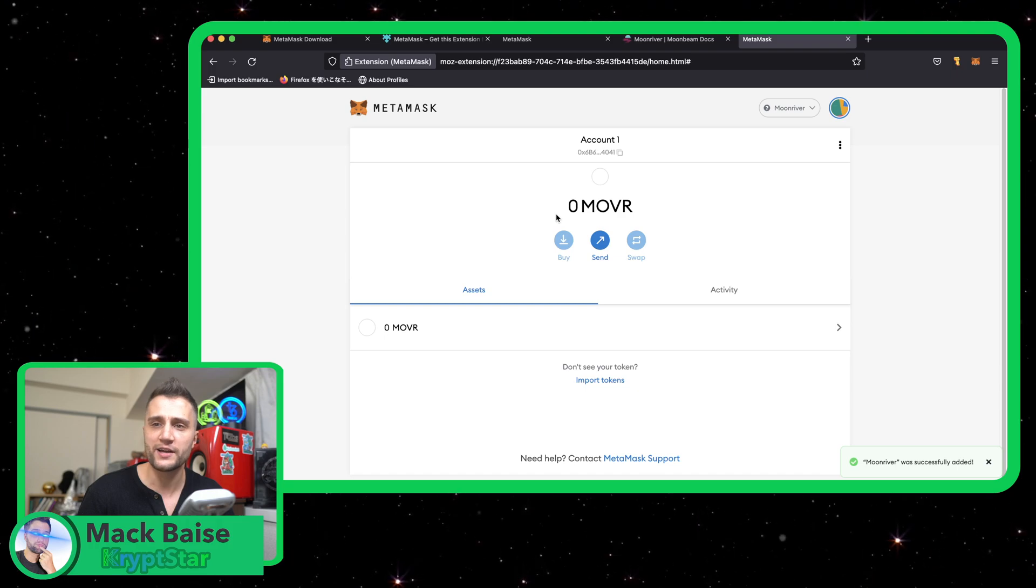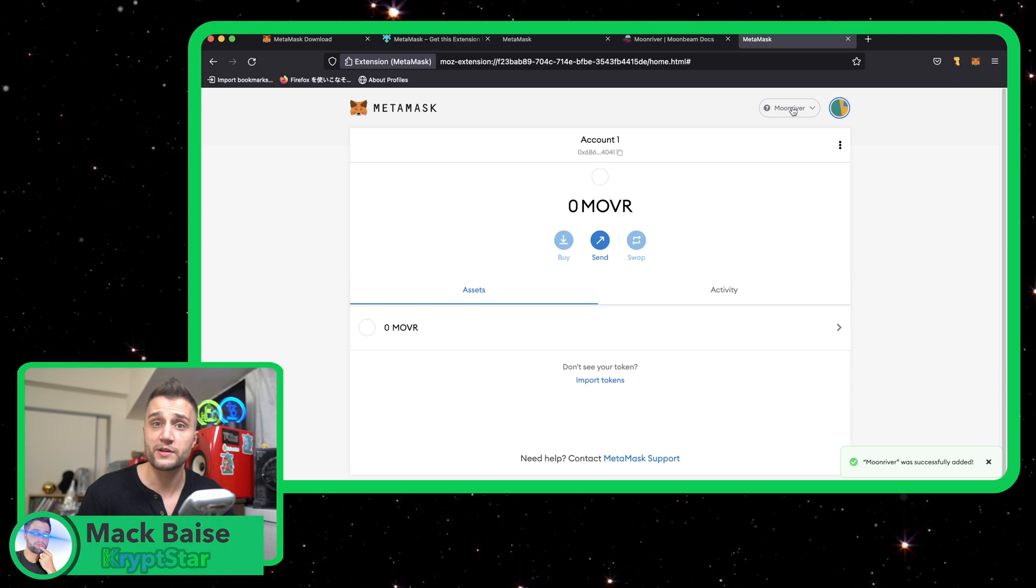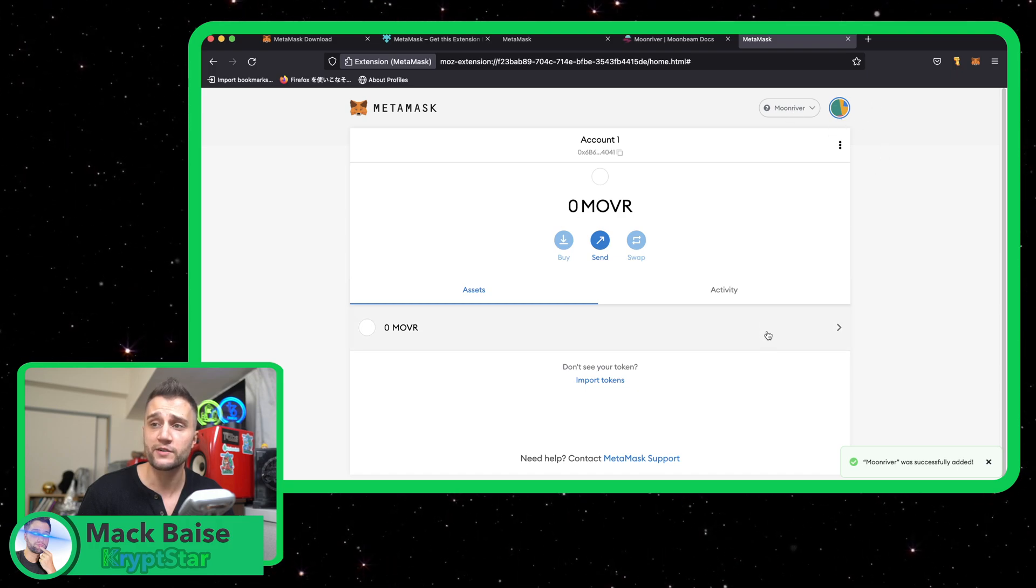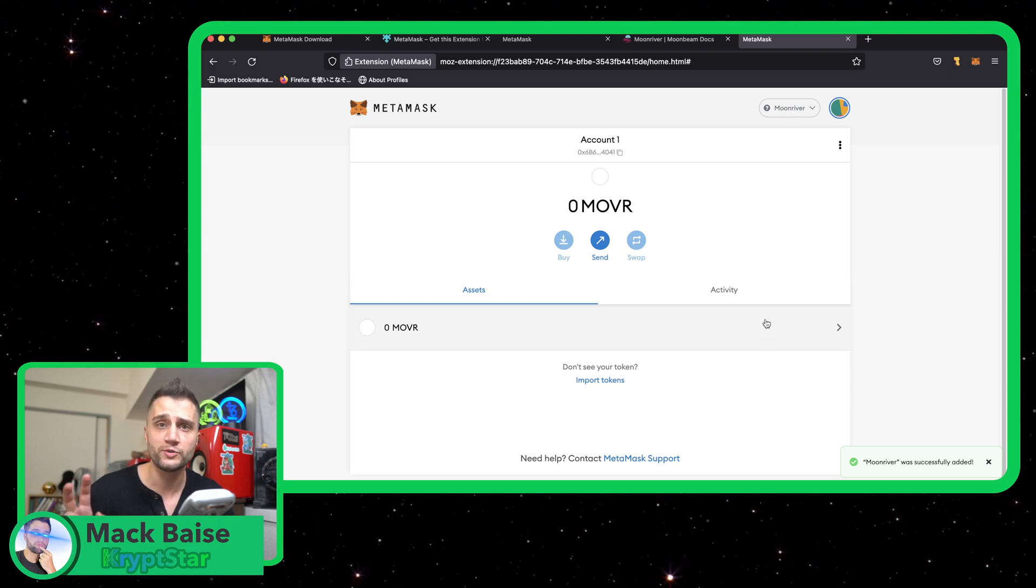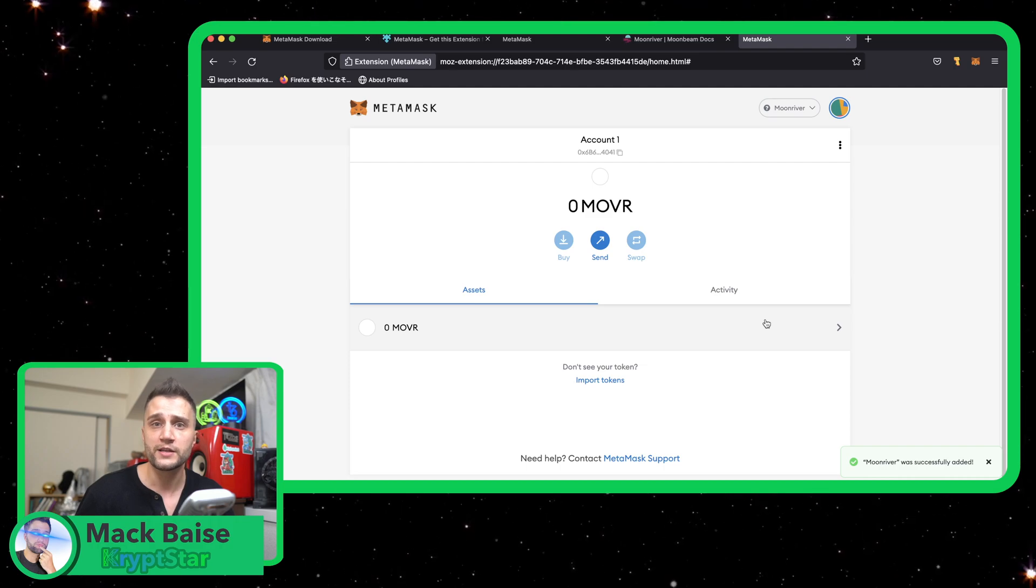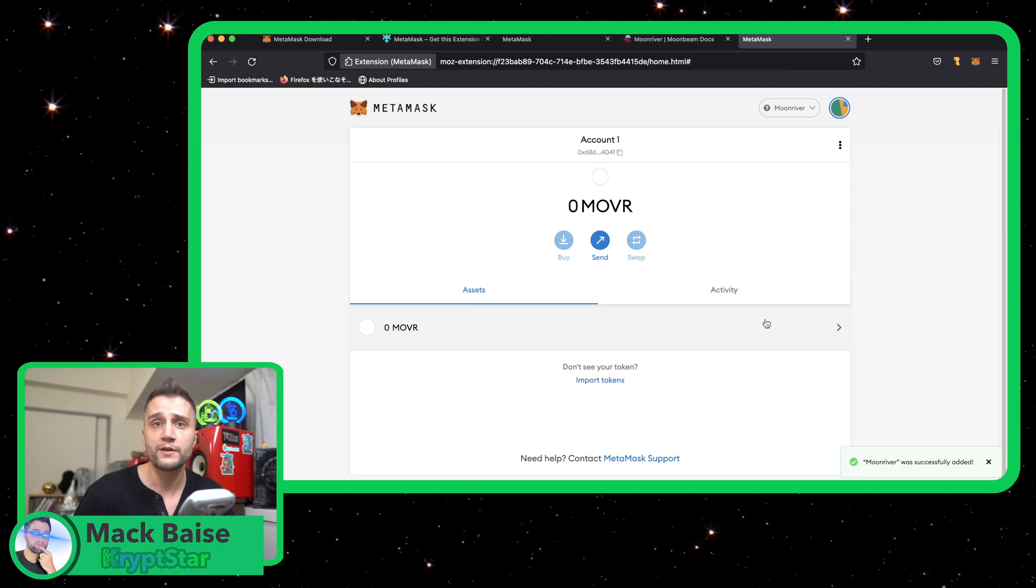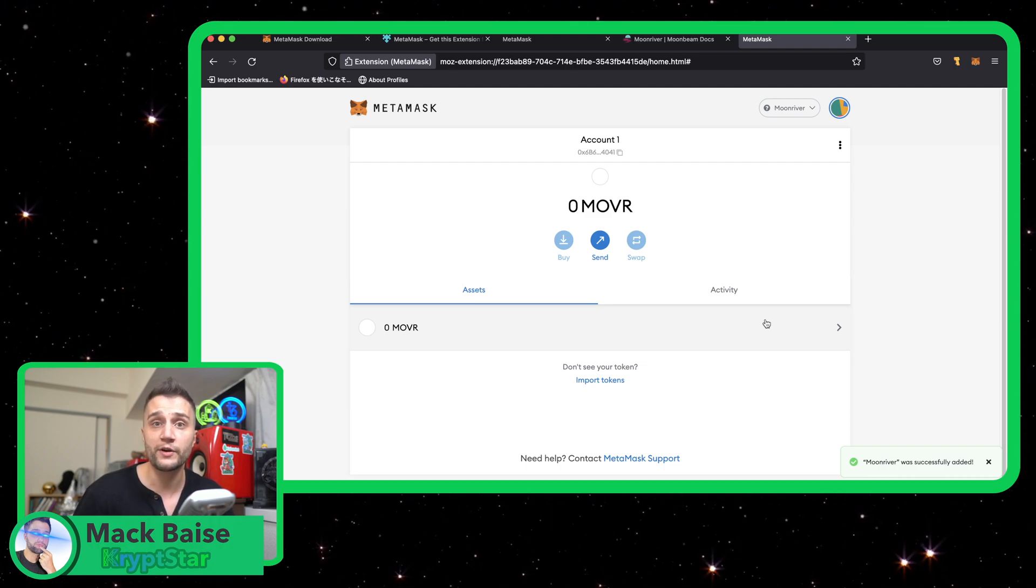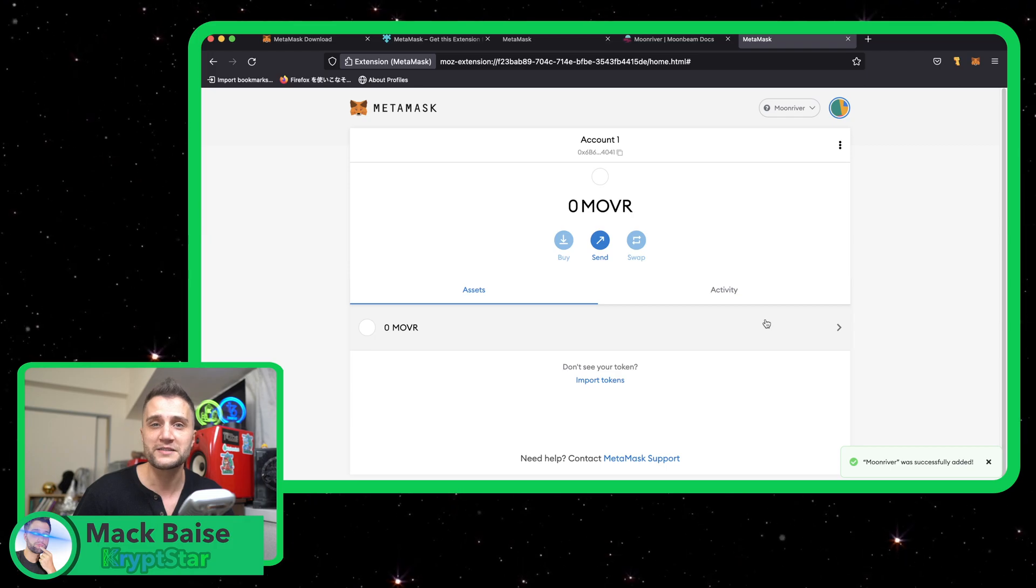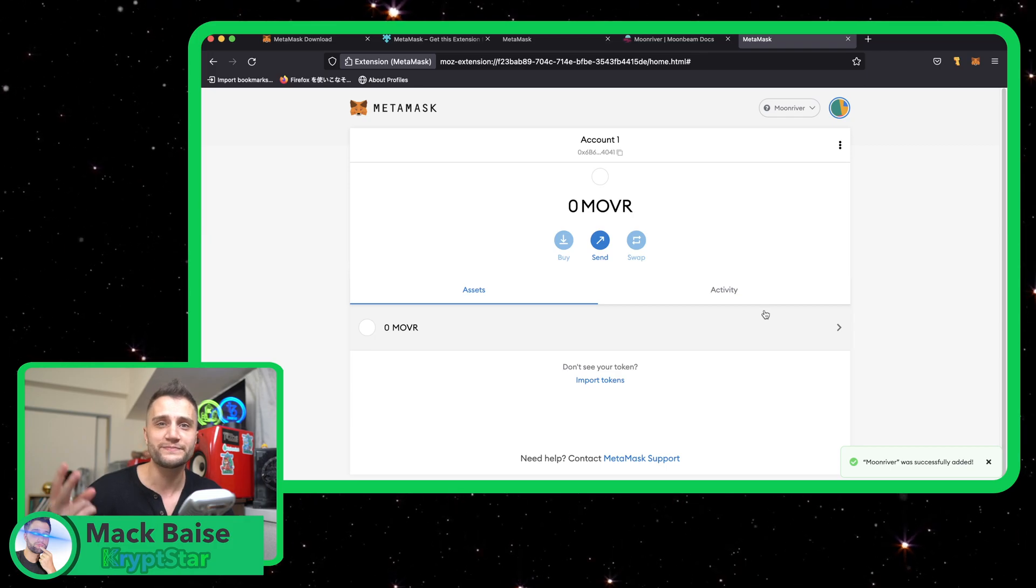You just copy and paste the address. It's the same as your Ethereum address under this same private key or mnemonic key. So you can just transfer your mover here from any exchange and then we go and get started. I'll see you in the next tutorial.